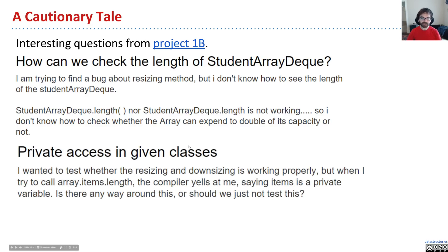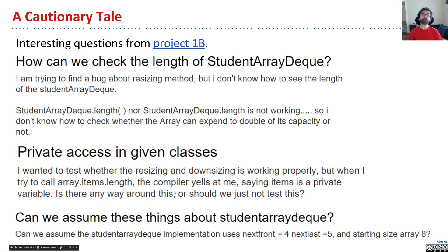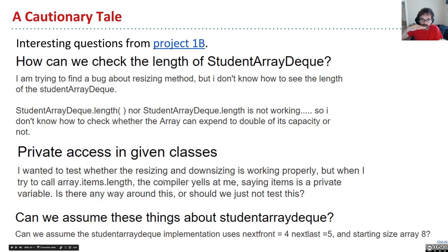Another student asked: I wanted to test whether resizing is working properly, but when I try to call array.items.length, the compiler tells me this is a private variable. Is there some way around this, or do we just not test that? And another: can we assume things about student array deck — like next front equals four, next last equals five, and starting size array eight? In all of these cases, the student trying to write an autograder is trying to think below the level of abstraction that is most appropriate.